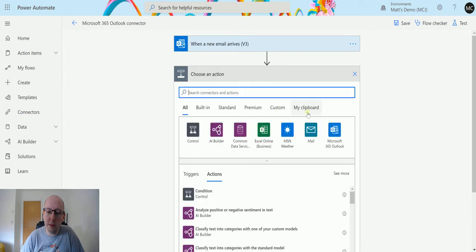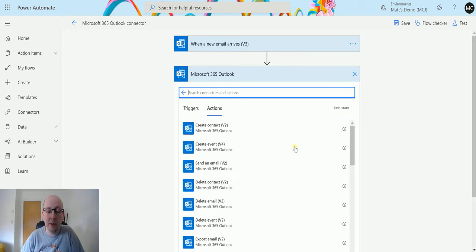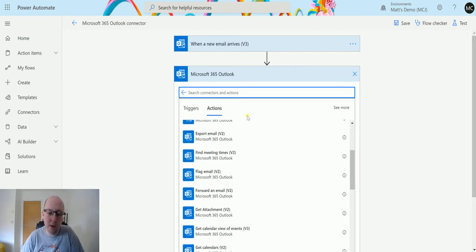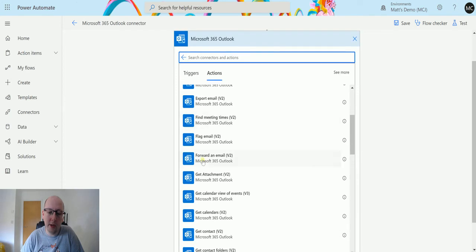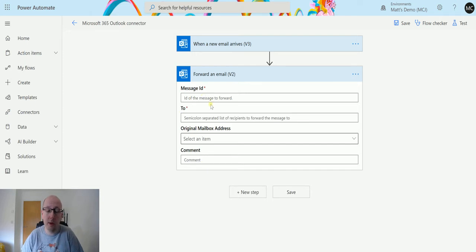Then we click on new step, click on the Microsoft 365 Outlook Connector, which is newly rebranded, used to be the Office 365 Outlook Connector, and we can scroll down until we find forward an email v2. Select that and then we get a few different parameters that we can put in.